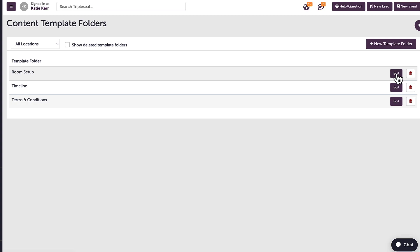For example, when I am adding the setup notes on the front end in our example from earlier, I knew to go into room setup for the template I needed. So I'll go ahead and add a new room setup content template.